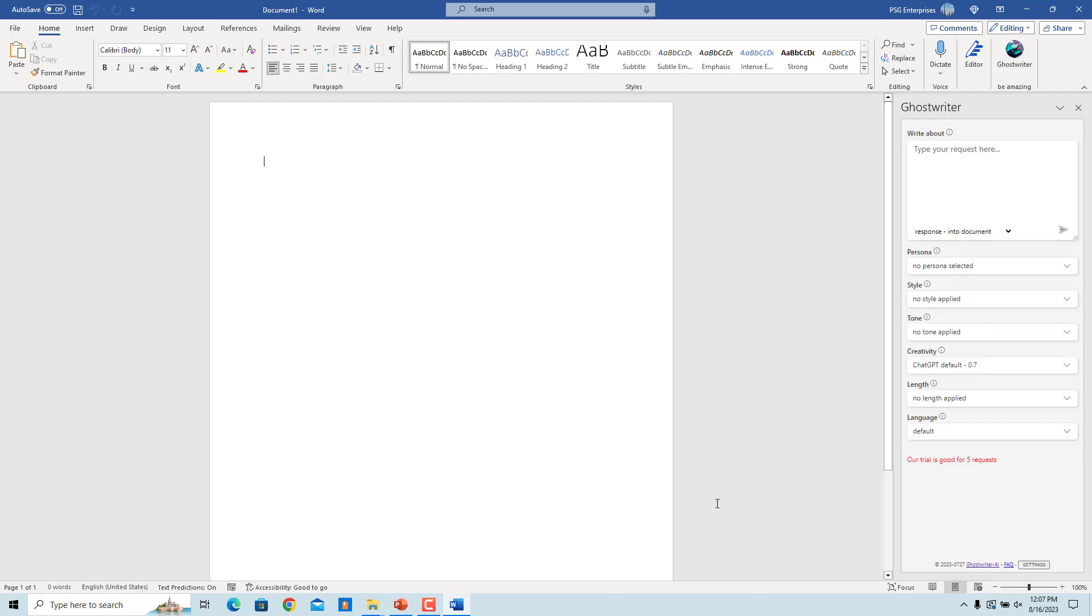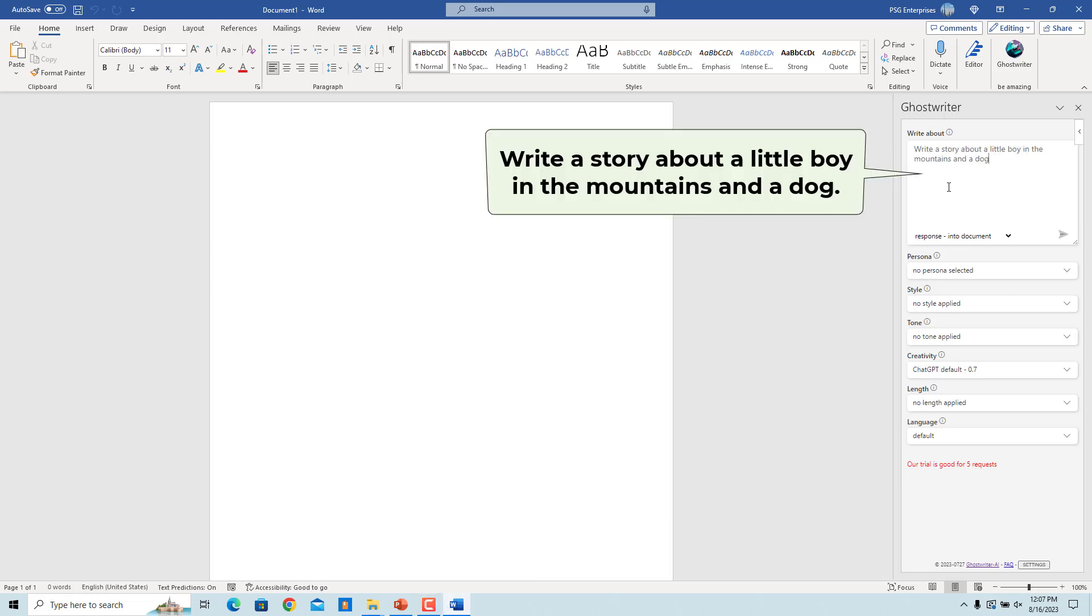For example, let's ask Ghostwriter to write a story. Enter 'write a story about a little boy in the mountains and a dog' in the Write About text box.